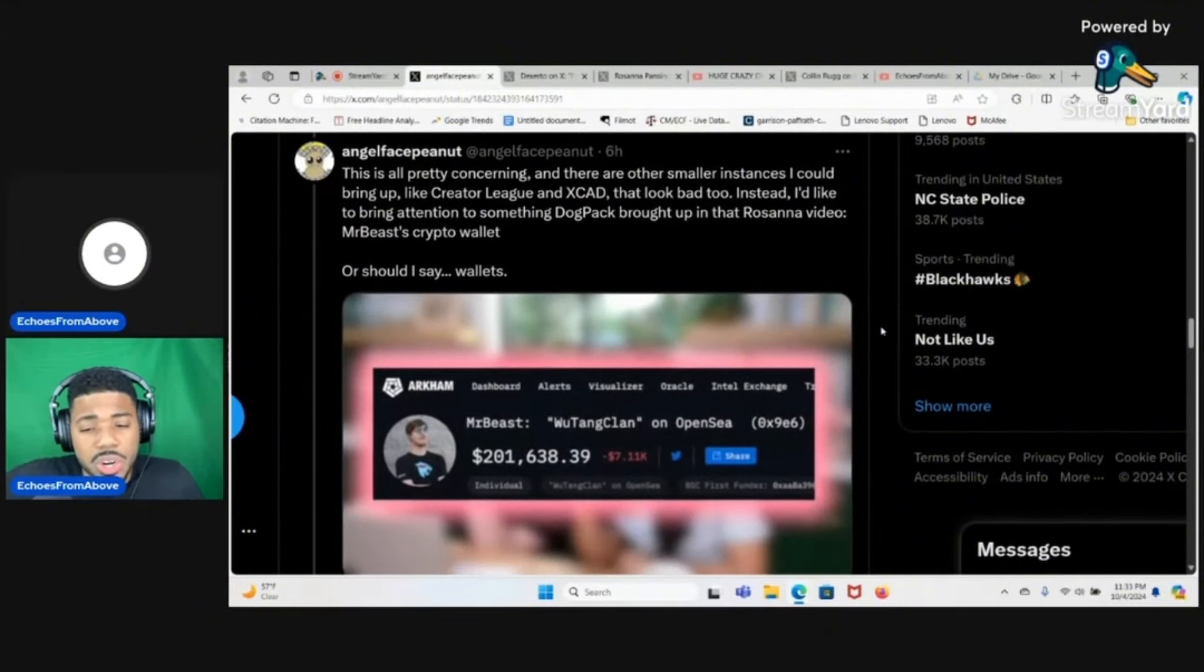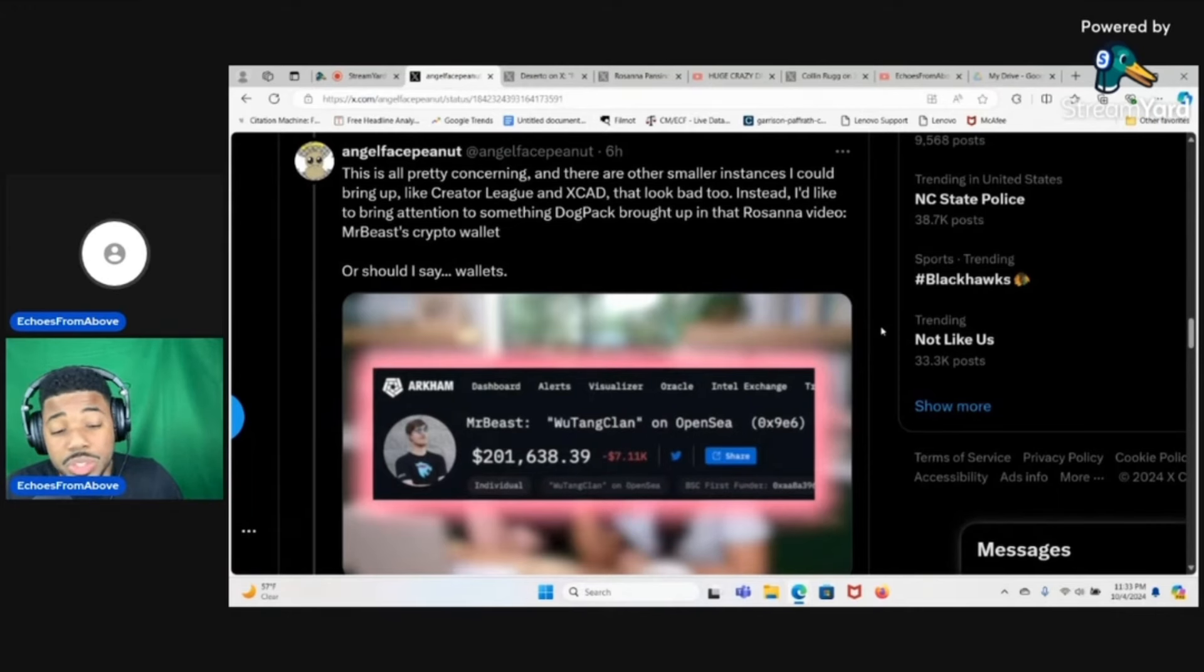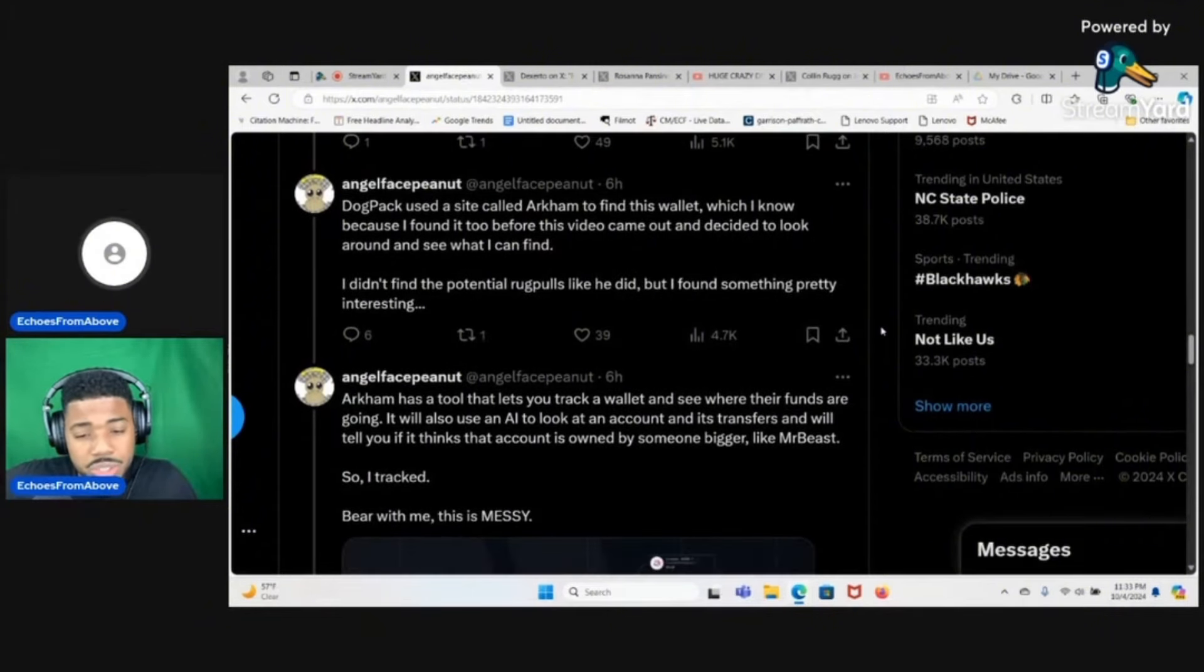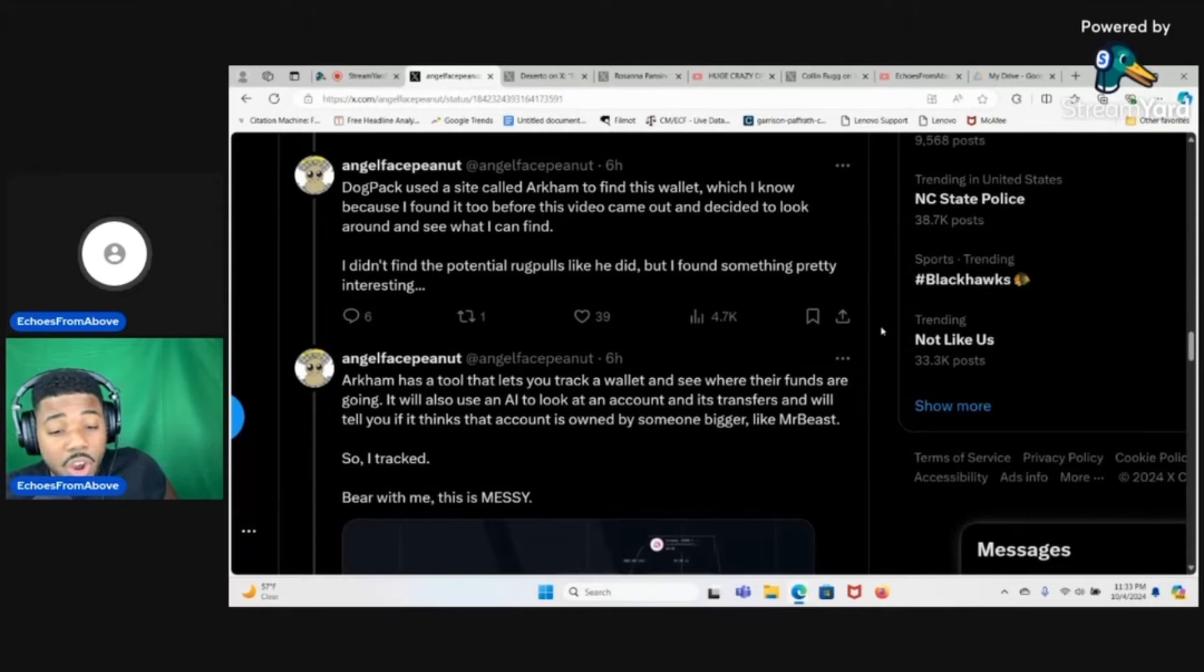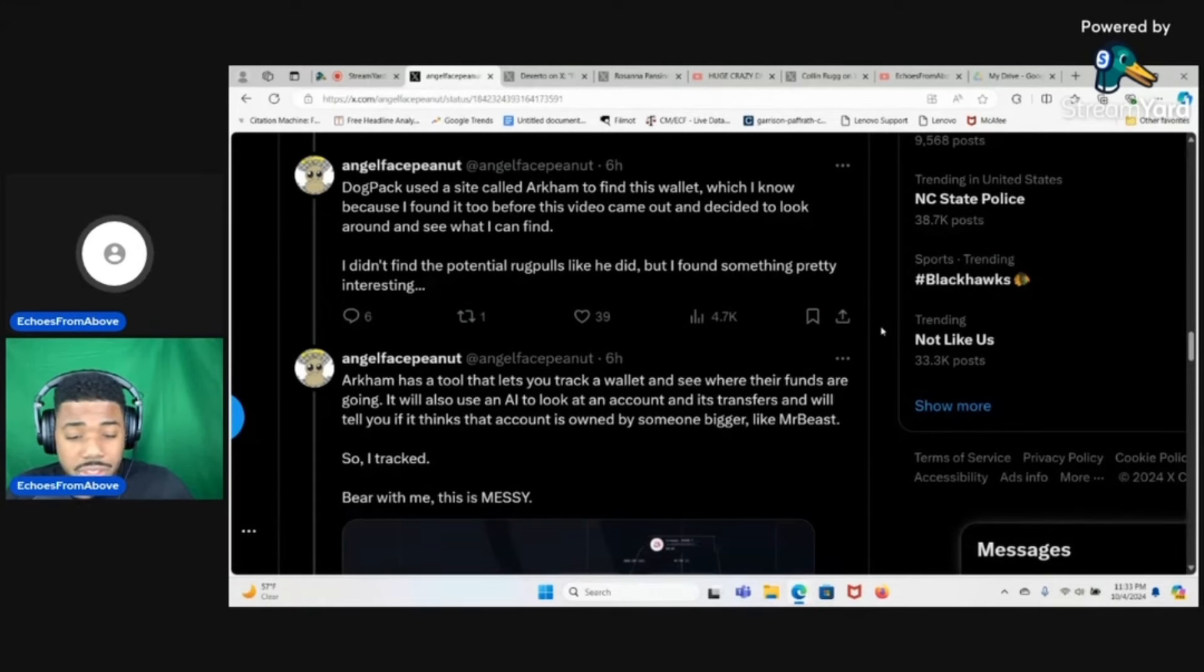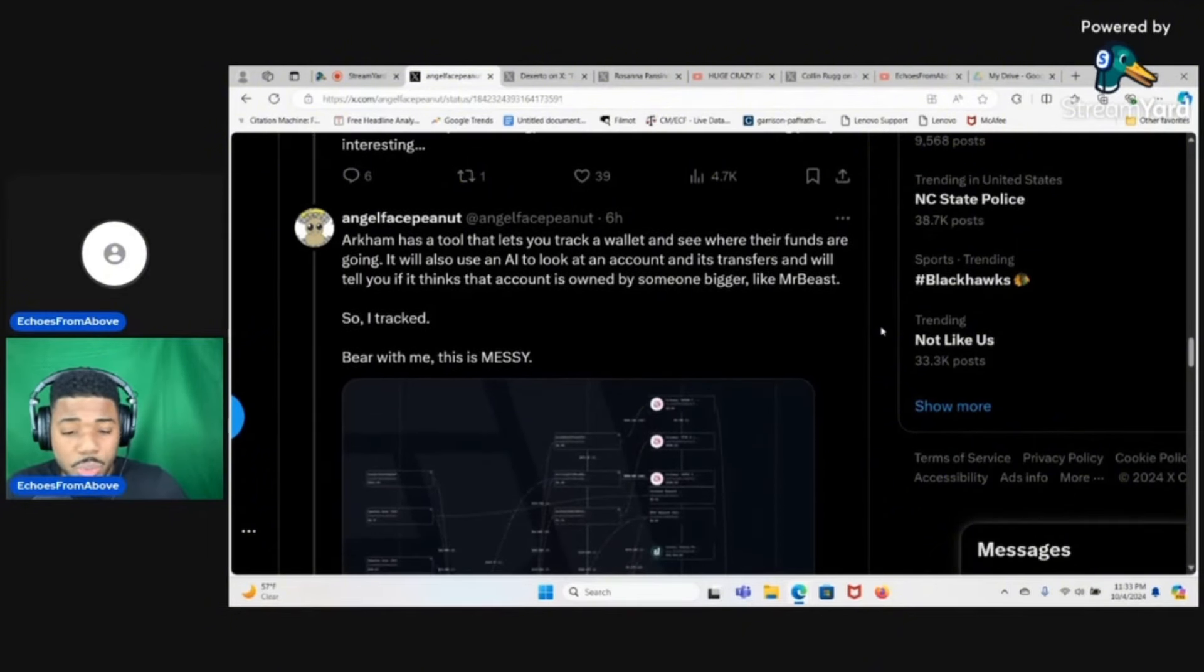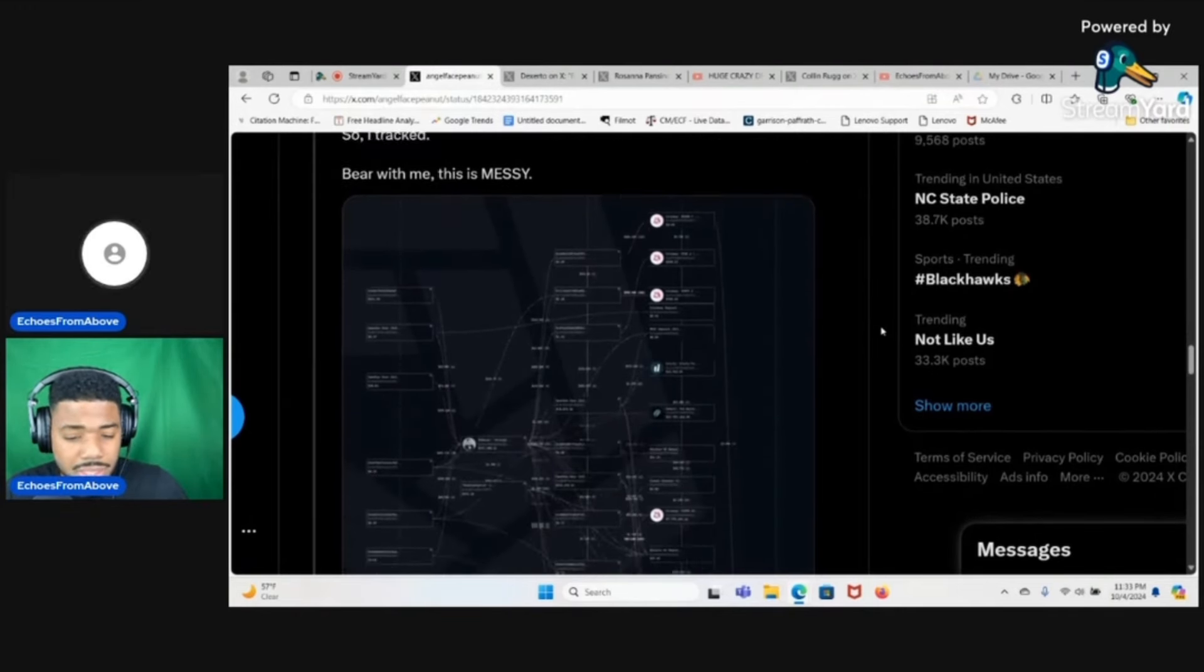Instead I'd like to bring attention to something DogPack brought up in that Rosanna video: MrBeast crypto wallet, or should I say wallets. DogPack used a site called Arkham to find this wallet, which I know because I found it too before this video came out. Arkham has a tool that lets you track a wallet and see where their funds are going. It will also use an AI to look at an account and its transfers and will tell you if it thinks the account is owned by someone bigger like MrBeast.